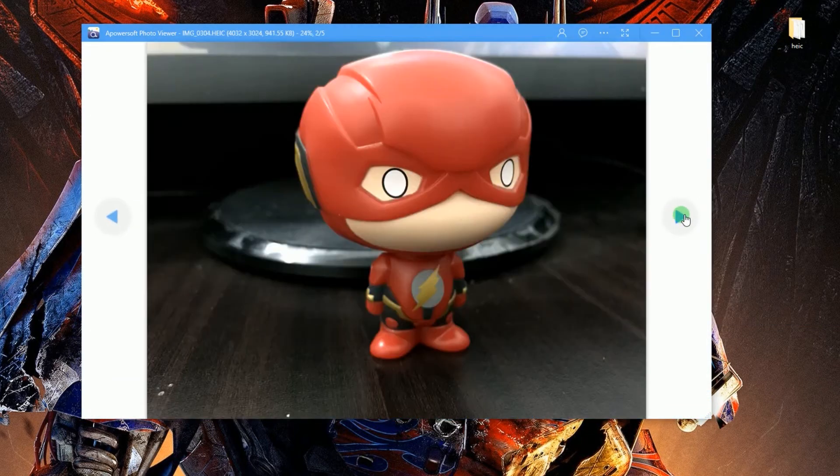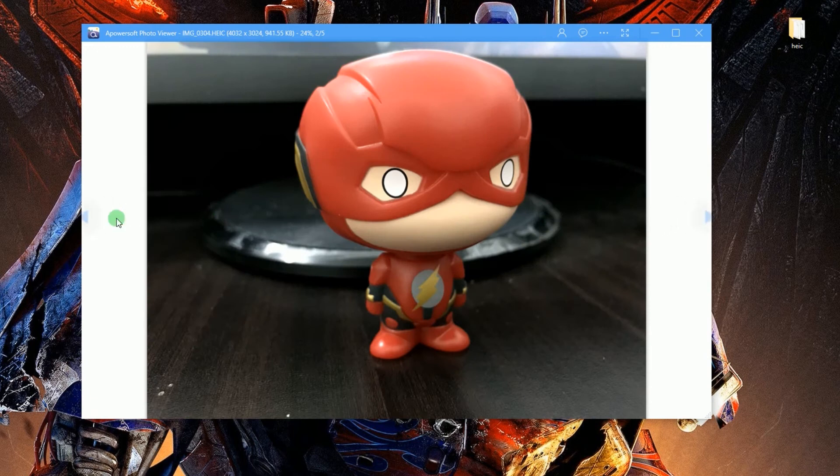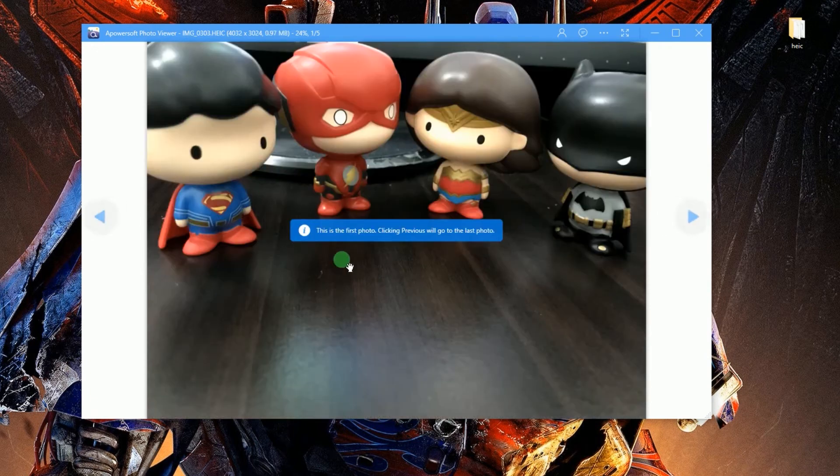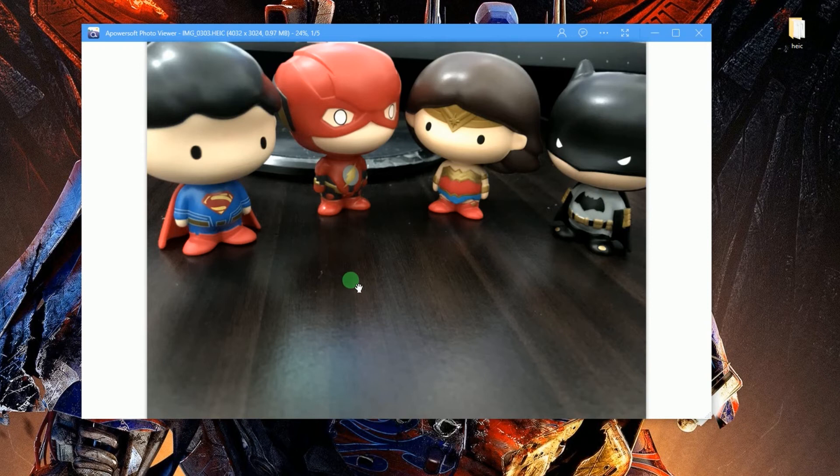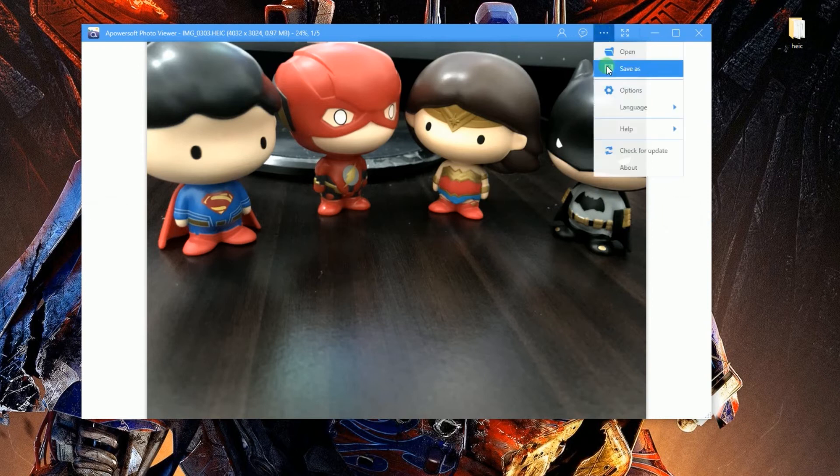Once the pictures are loaded, you can instantly view them as you wish. To convert the HEIC images into JPEG, go to the main menu and choose Save As.